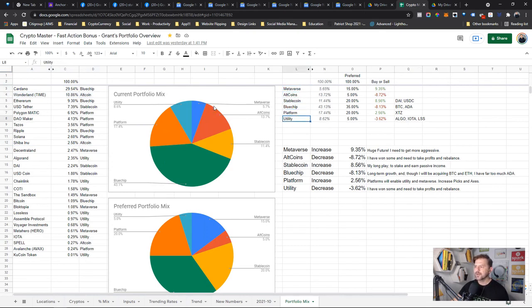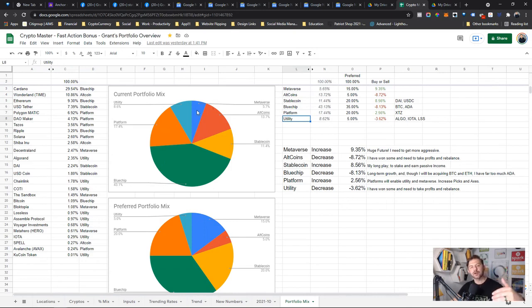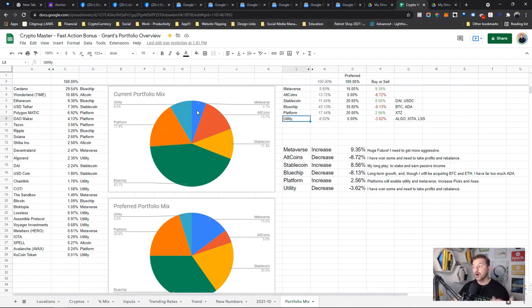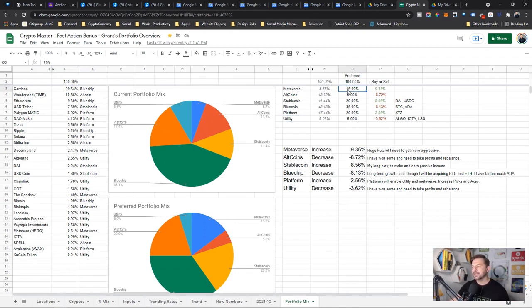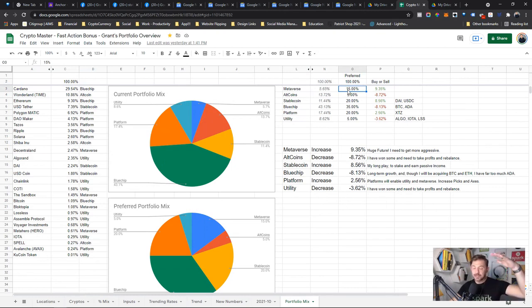Right now Wonderland makes up too much of my portfolio mix. So I've got metaverse, altcoins, stablecoins, blue chips, platform, and utility. And right now here's my mix. Metaverse makes up a smaller chunk and I need it to make up a way larger chunk because I believe the future is way more metaverse.